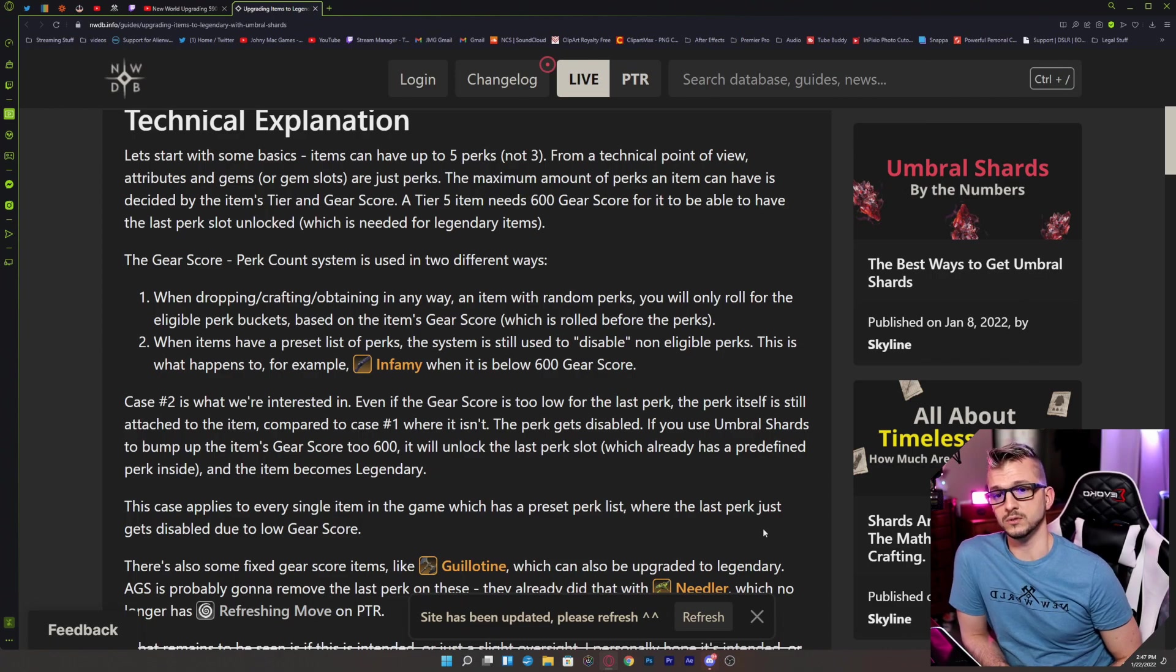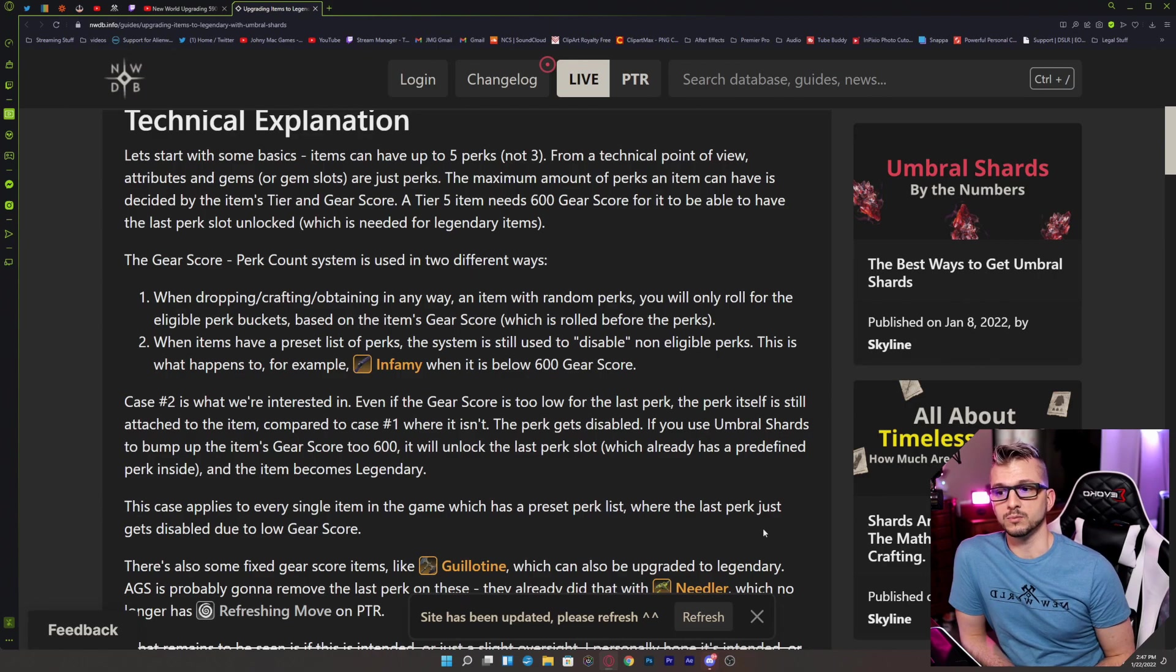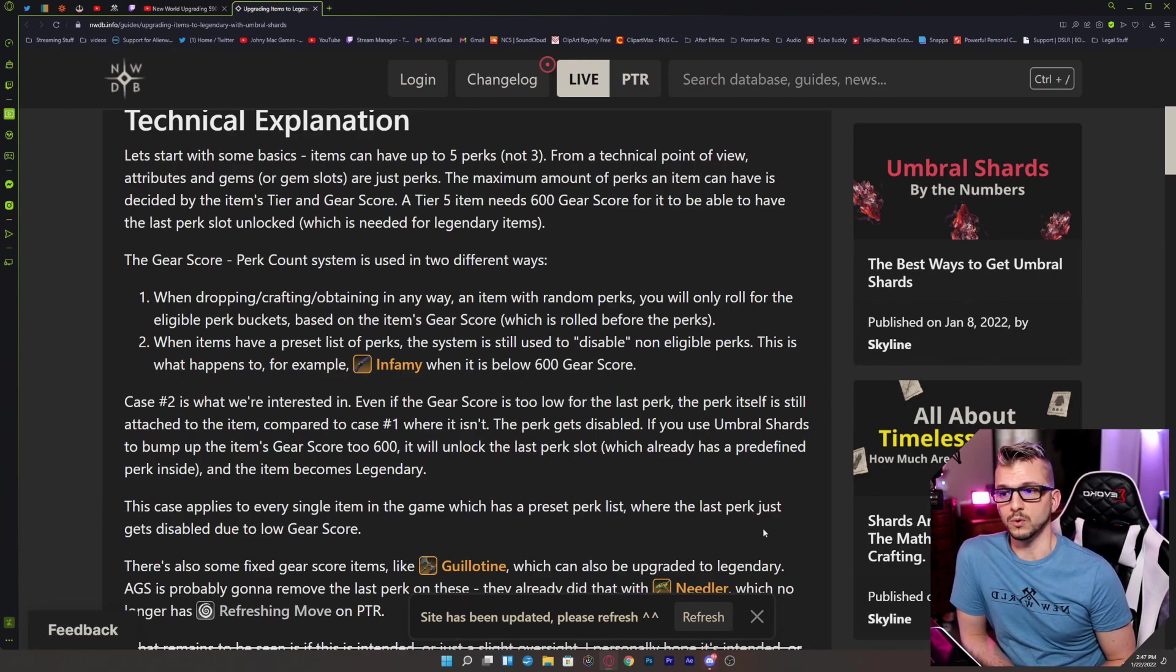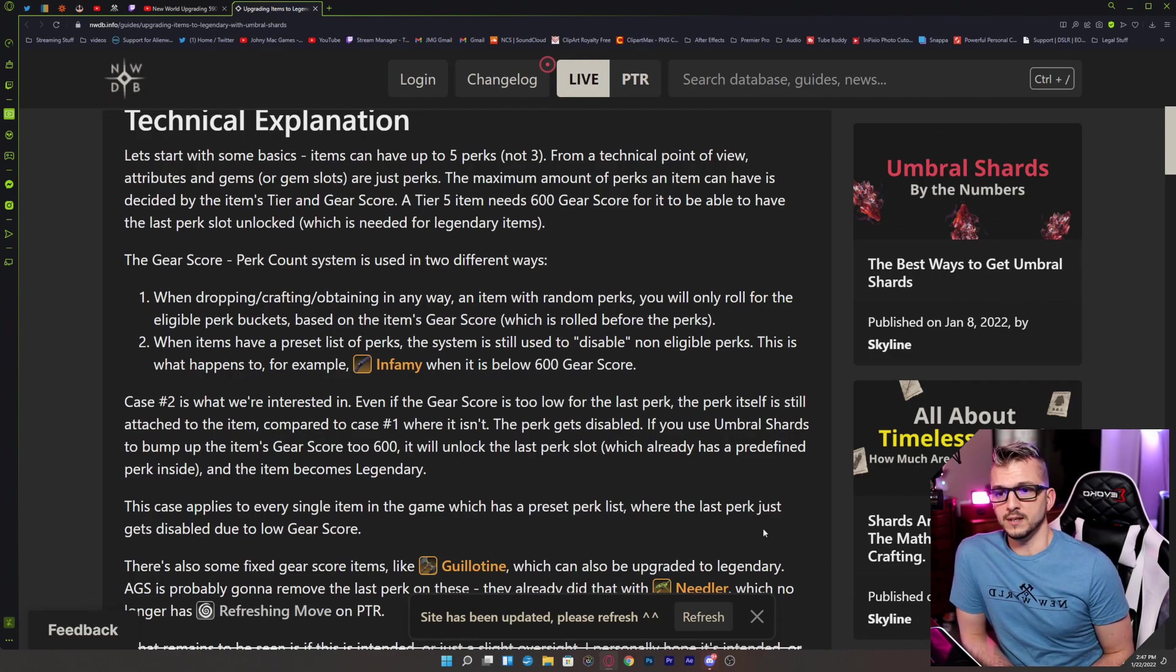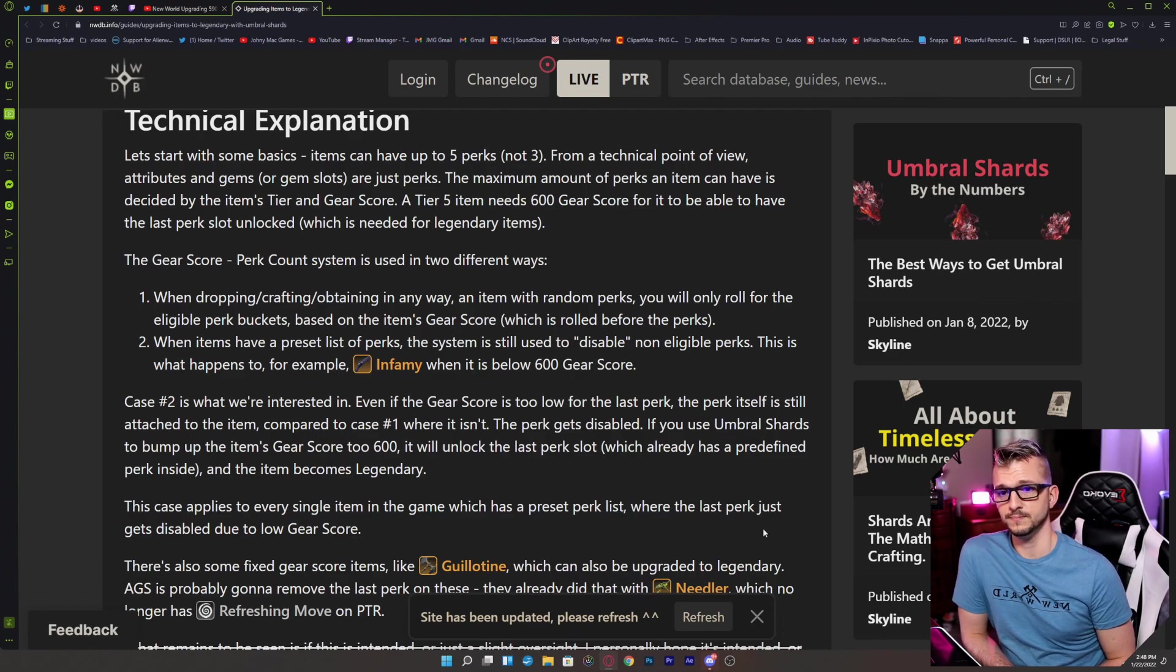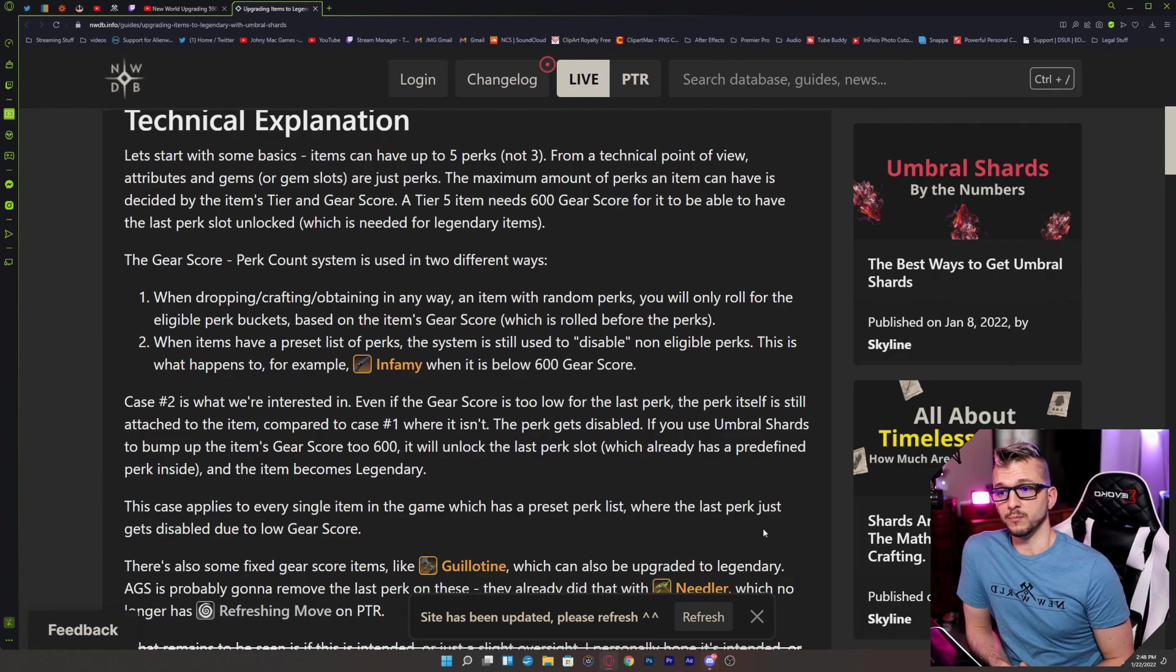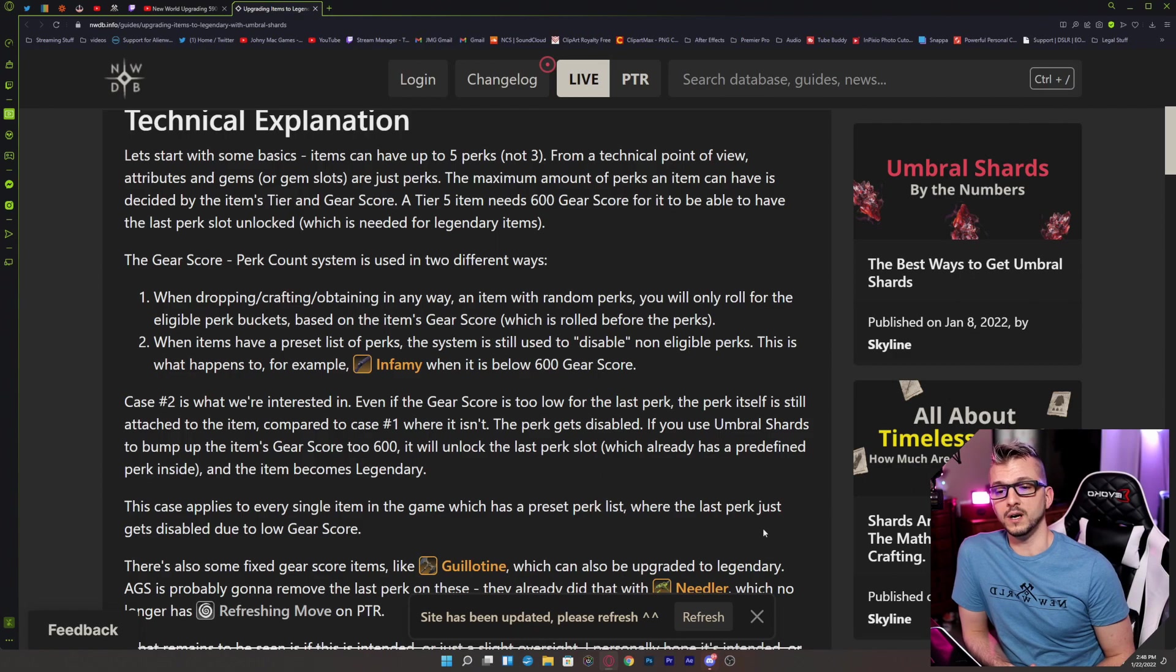This is what happens to, for example, Infamy when it's below 600 gear score. Case number two is what we're interested in. Even if the gear score is too low for the last perk, the perk itself is still attached to the item compared to case number one where it isn't. The perk gets disabled. If you use Umbral Shards to bump up the item's gear score to 600, it will unlock the last perk slot, which already has a predefined perk inside, and the item becomes legendary.